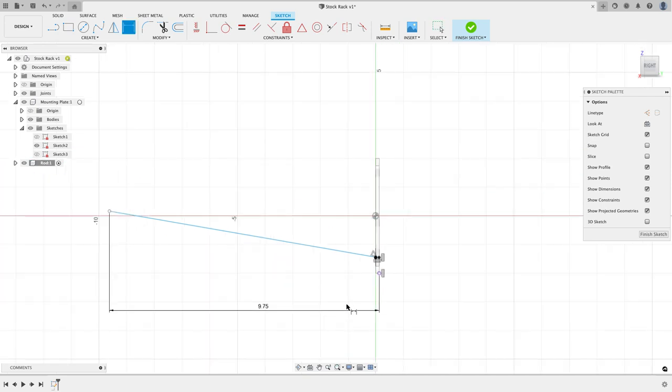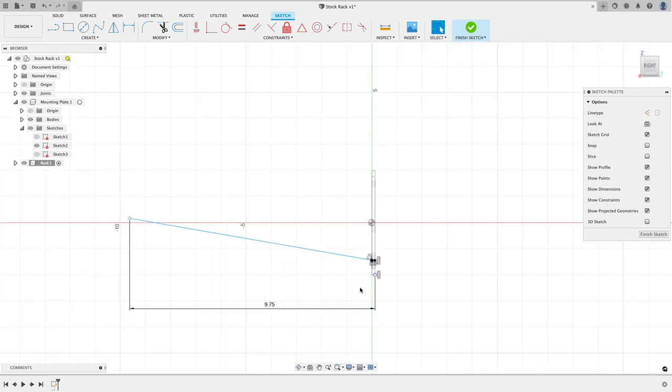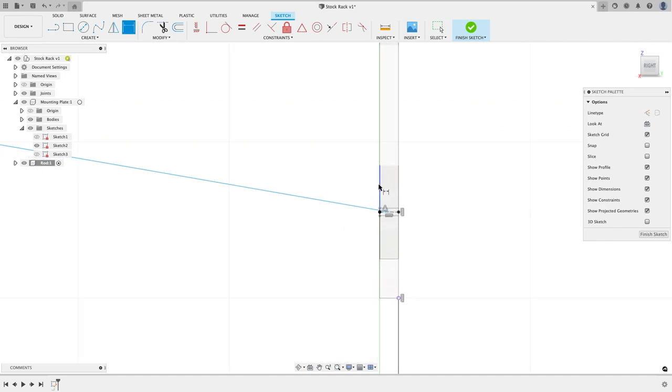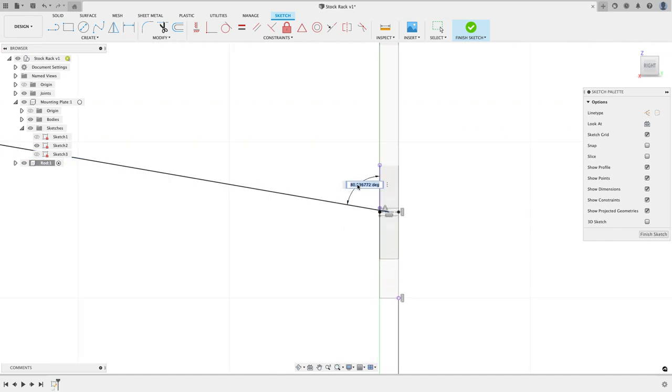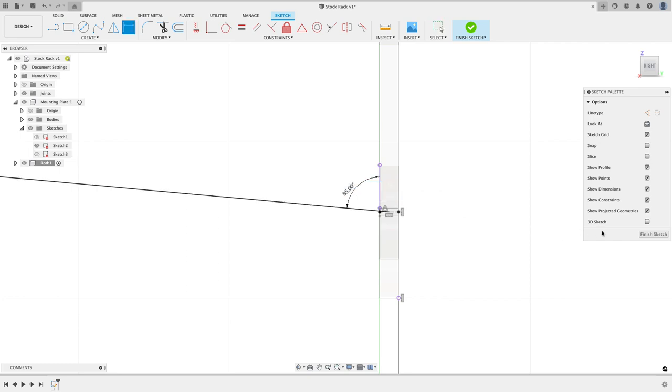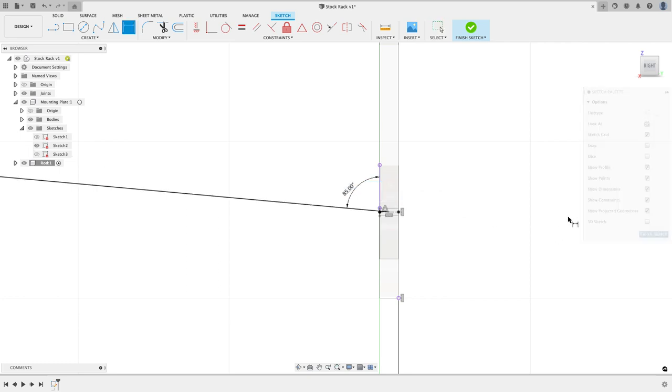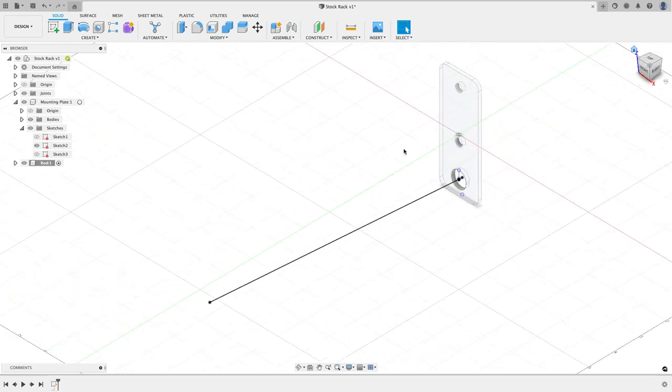Give myself a little buffer, and then I want this angle to be about 5 degrees. So I'm just going to come over here and say that this is going to be 85 degrees and hit enter, and that's going to be my sketch for that.